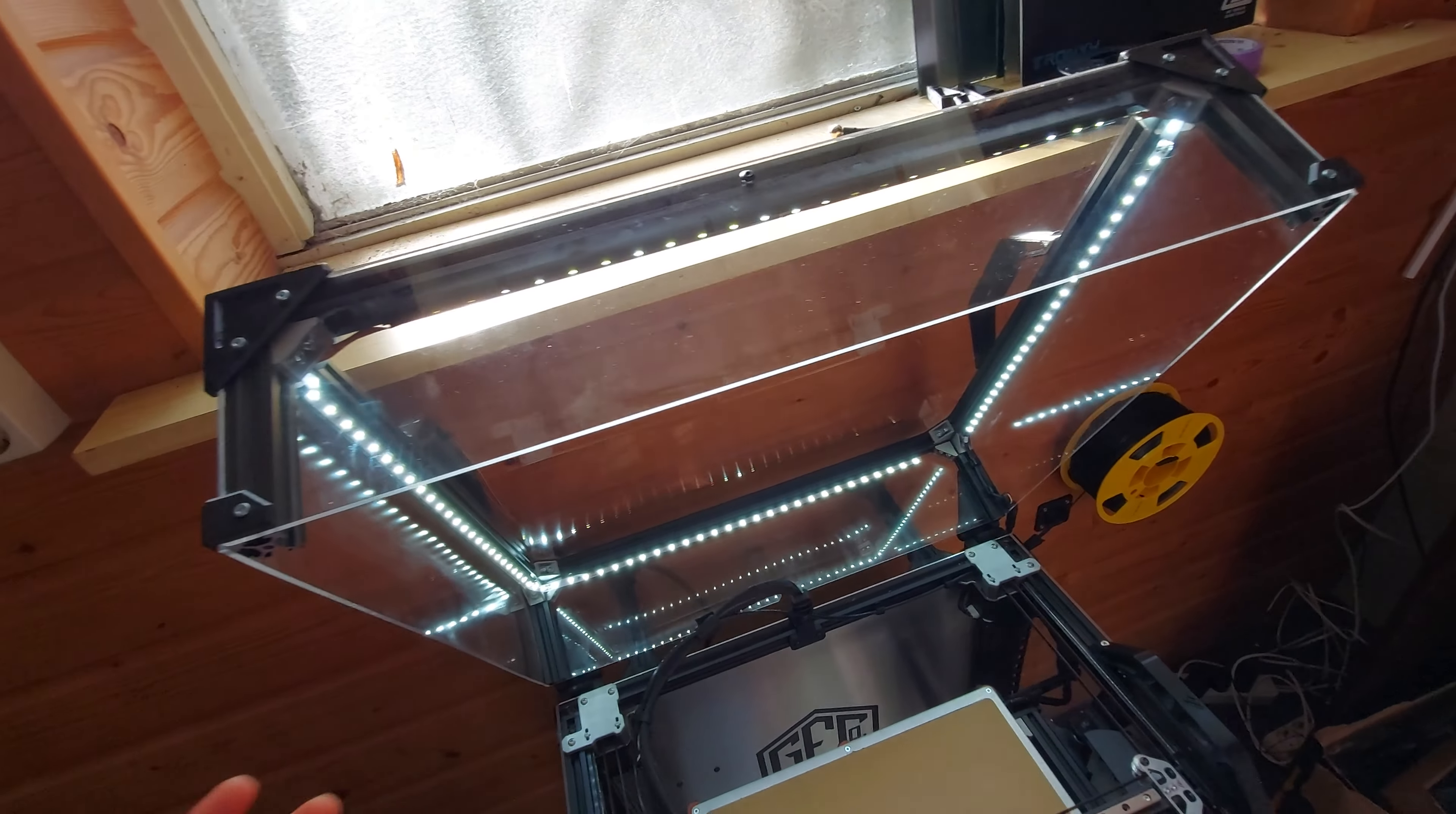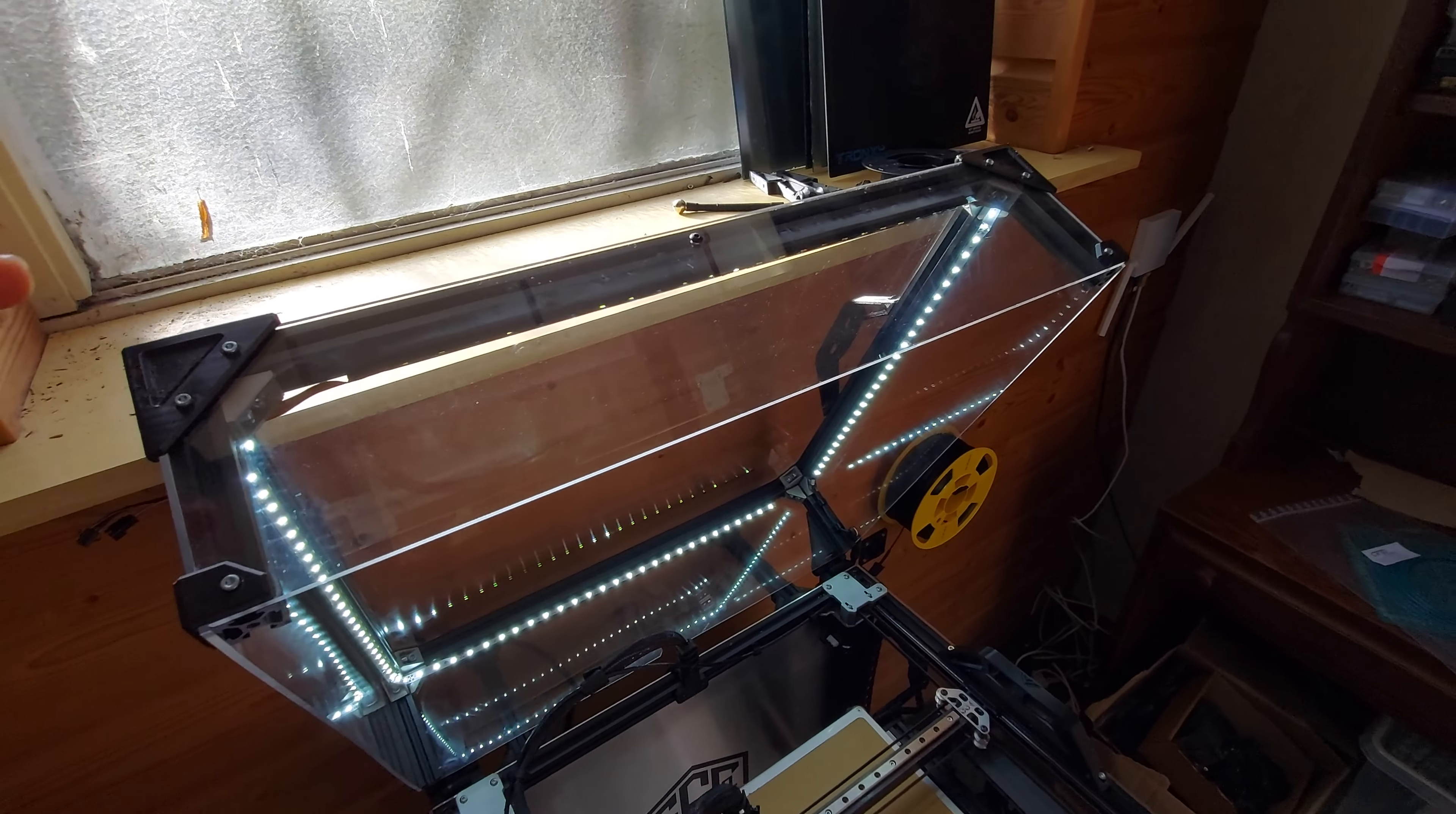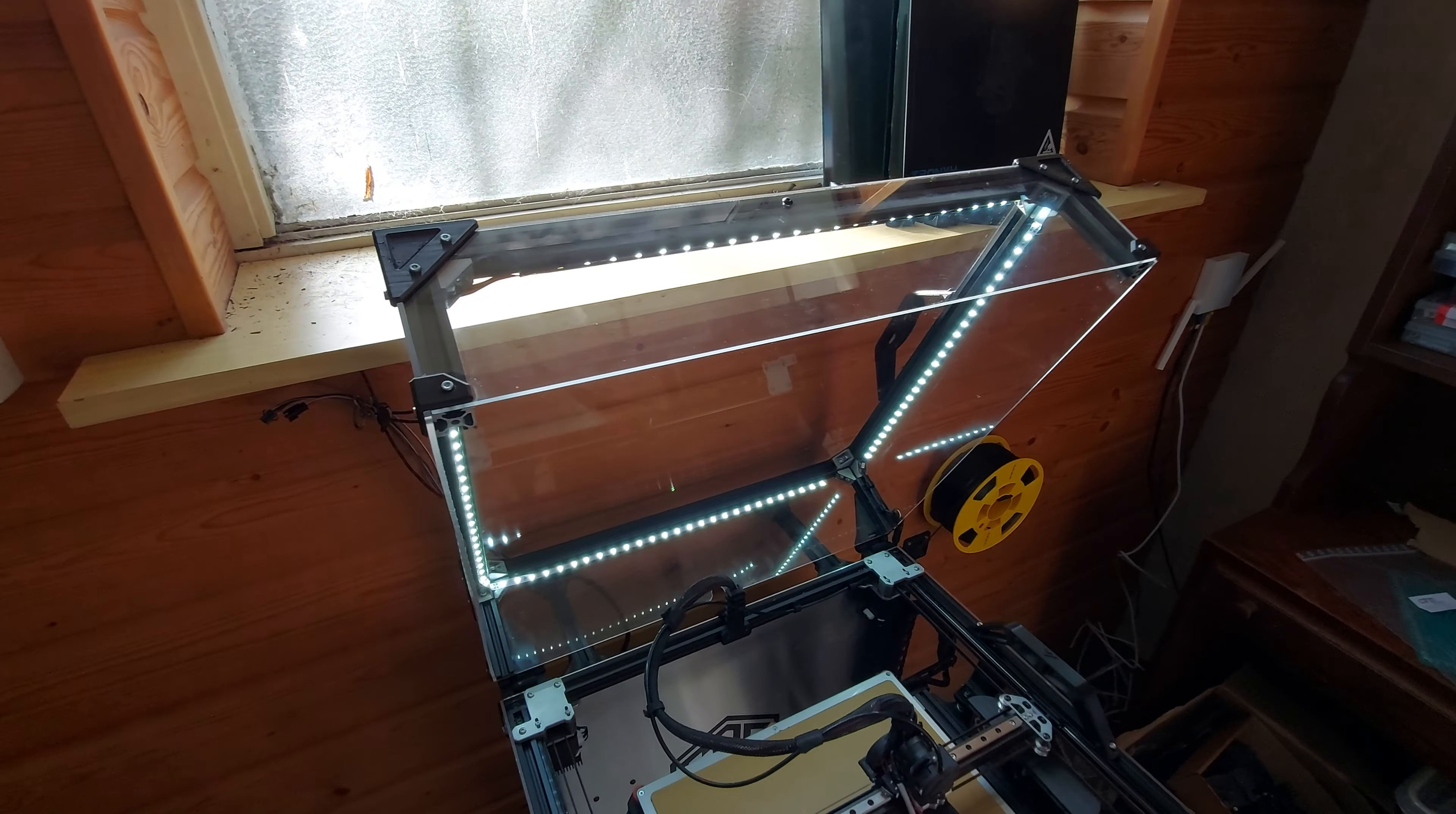Basically what you want to do is do this for all sides and then do all the screws so it's tight and stays in place and should be good. So, not that hard.